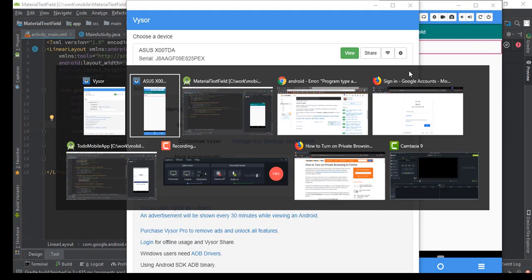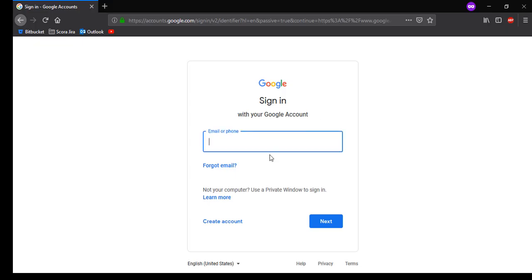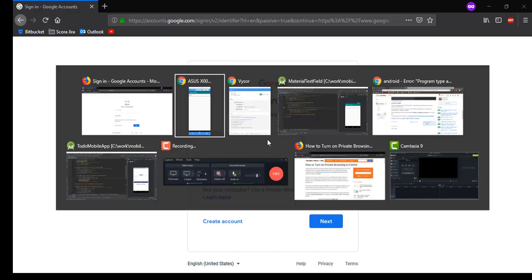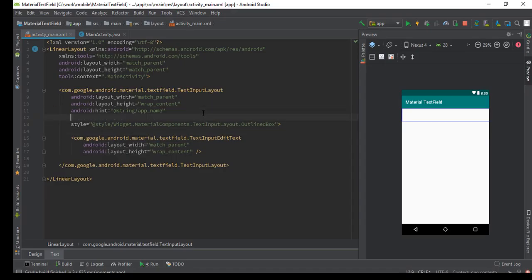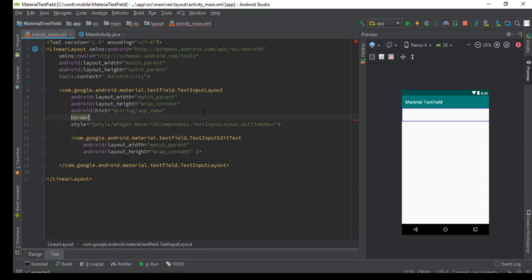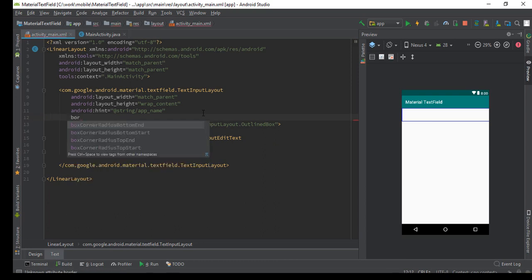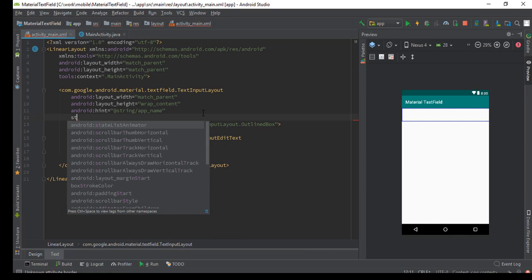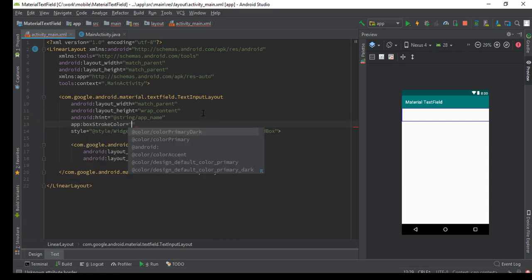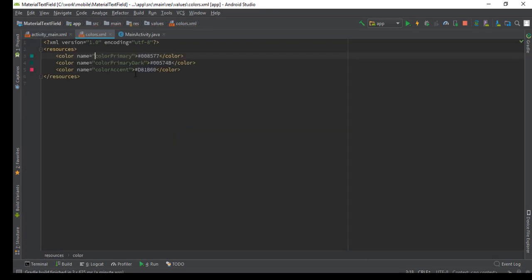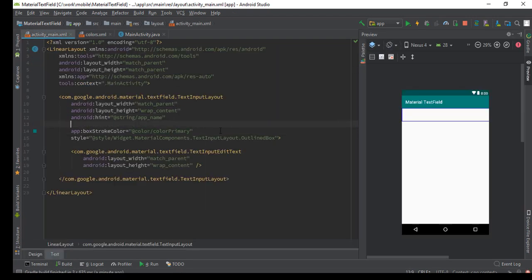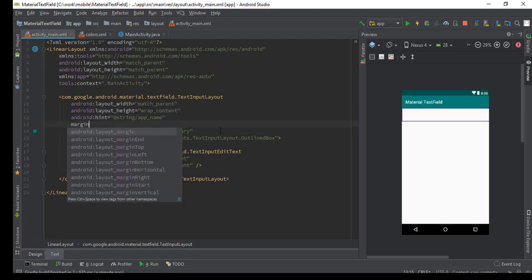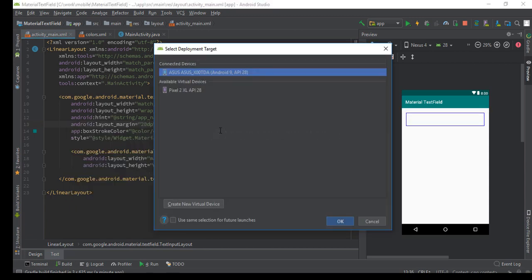There's also an option to customize the color of the border. We'll give like box stroke color, let's say primary. Primary is green now, it will change to green. Let's give some margin and run that.